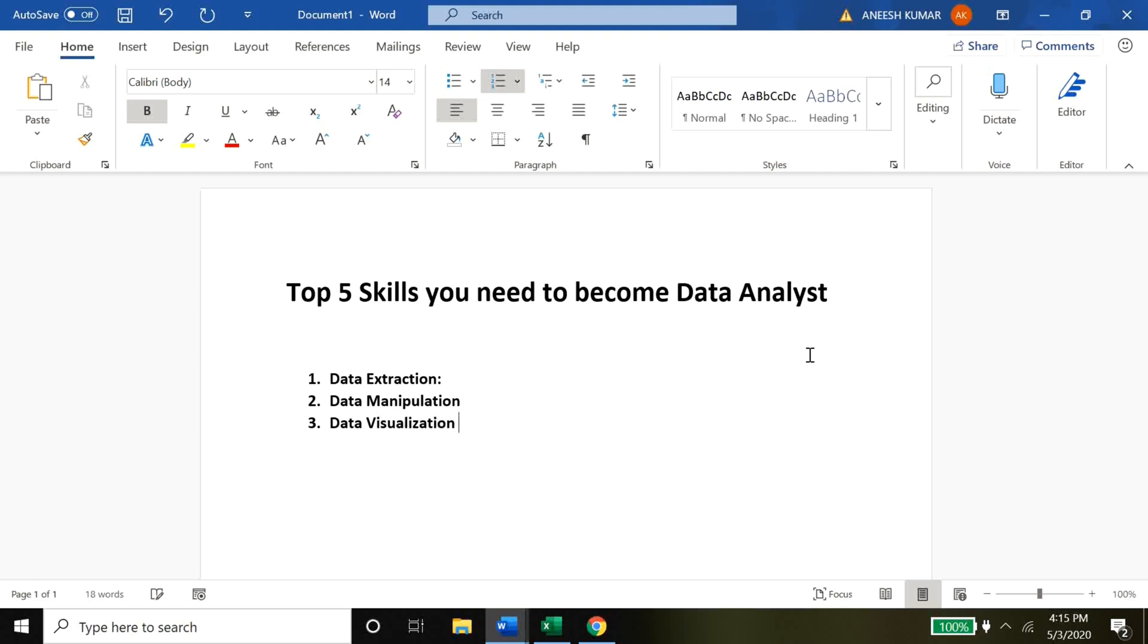Data visualization is nothing but summing up all the data that you've collected and manipulated, just summing it up in a way so it makes some business sense. There are so many tools out there to which you can learn data visualization, but the tool that we'll be talking about would be Google Data Studio. It's a free tool, it's super easy, there's no coding required.